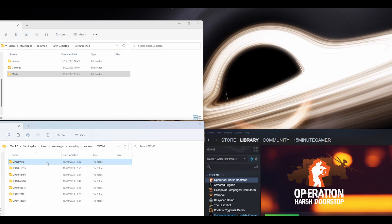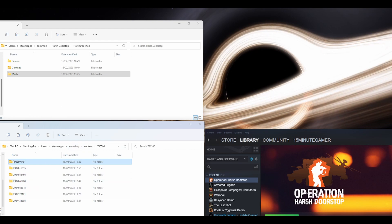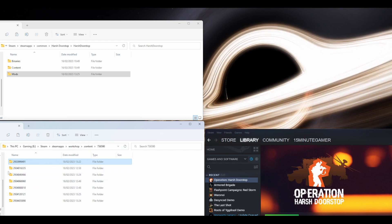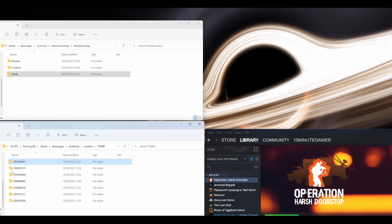Open that and you'll see a bunch of numbers. These are all the mods you've downloaded and subscribed to. That's how they all work within Steam.